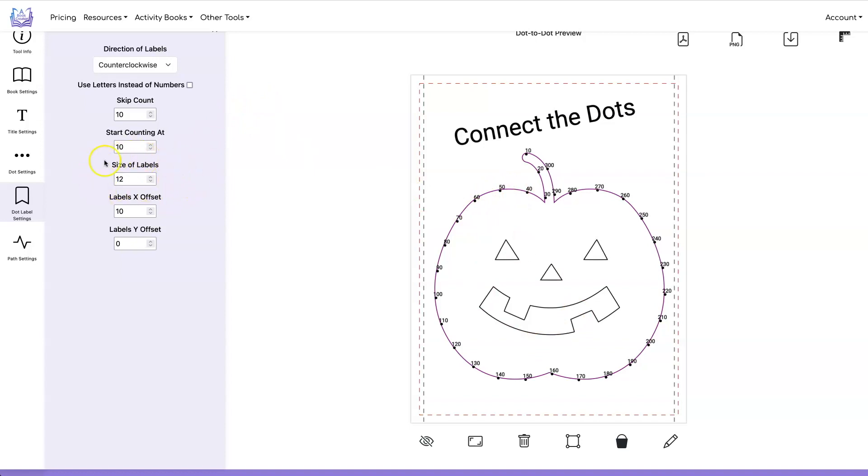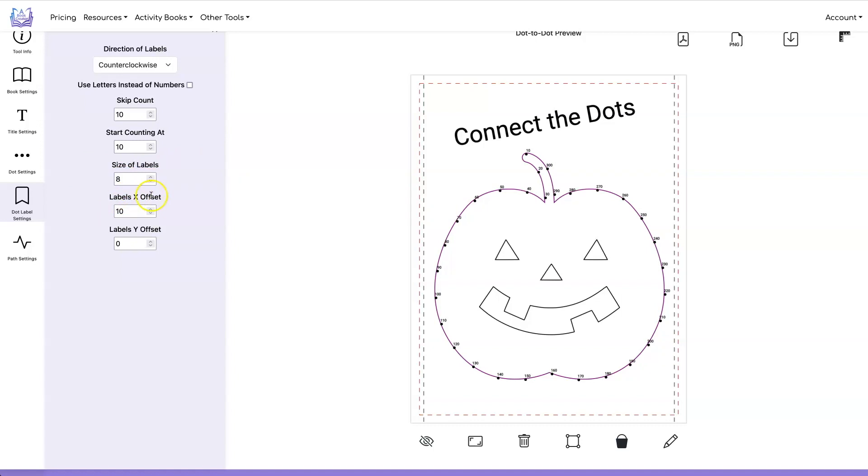The size of the labels is the font size for your label so you could make them bigger or you can make them smaller. You can also change the offset for your labels so the x offset moves it left and right and the y offset moves it up and down.